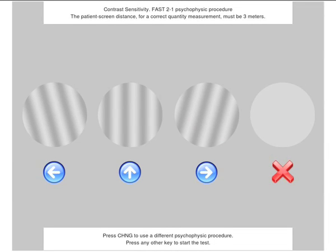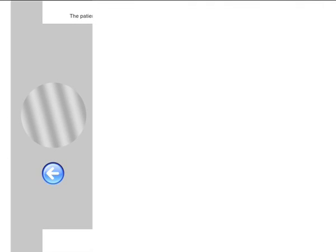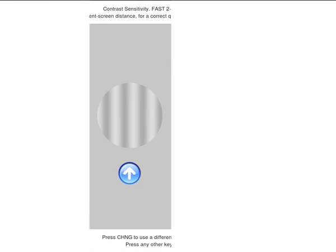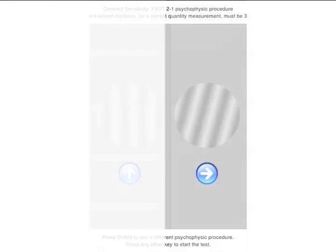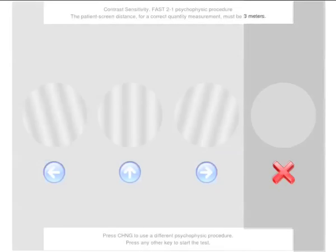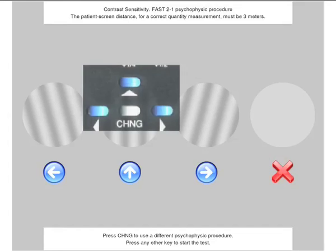At the beginning of the test, a screen will appear to explain to the patient the four kinds of forced answers expected. Leftward inclinations, inclinations of the vertical bars, rightward inclinations, and no recognized inclinations are linked to the red key. The other three answers are linked to the relevant cursor keys of the remote control.